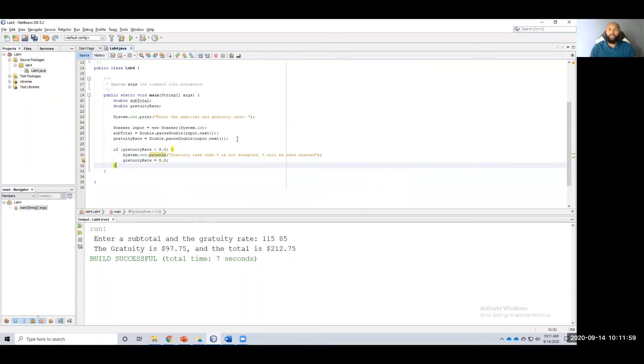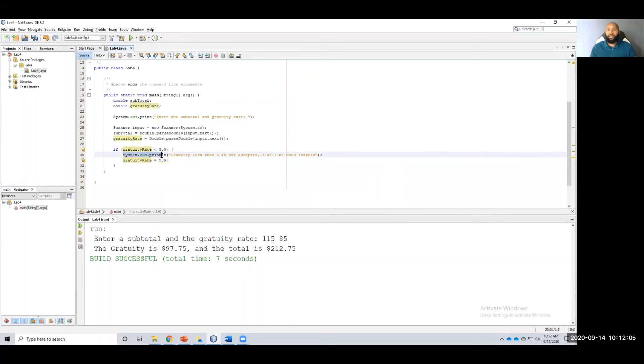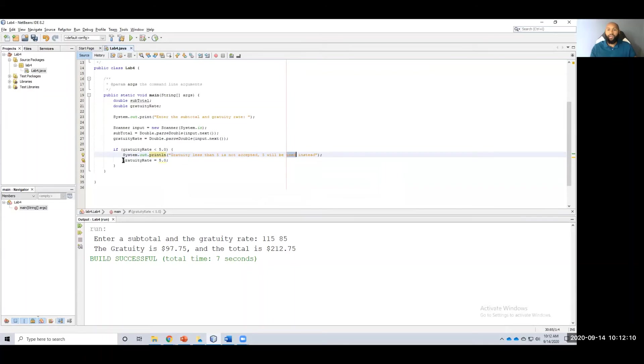Alright, so now that I've checked, if gratuity rate is less than 5.0, system.out.println, gratuity less than five is not accepted. Five will be used instead. And then I'm setting gratuity rate equal to 5.0.